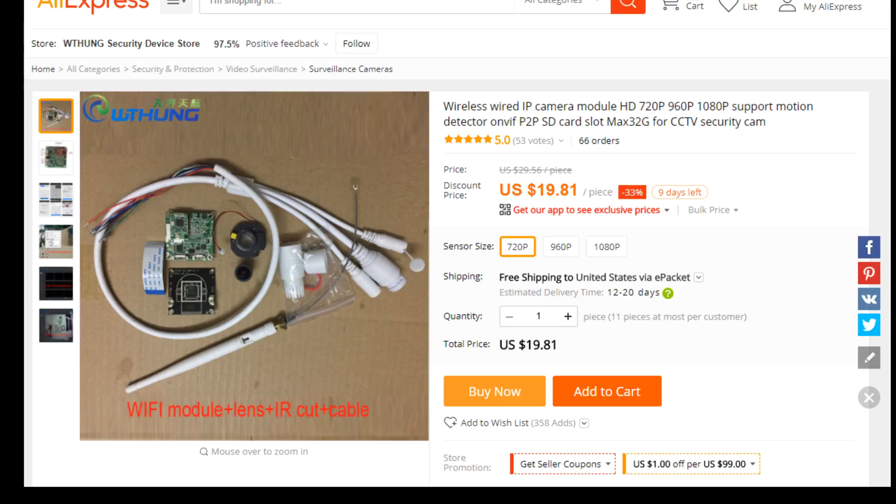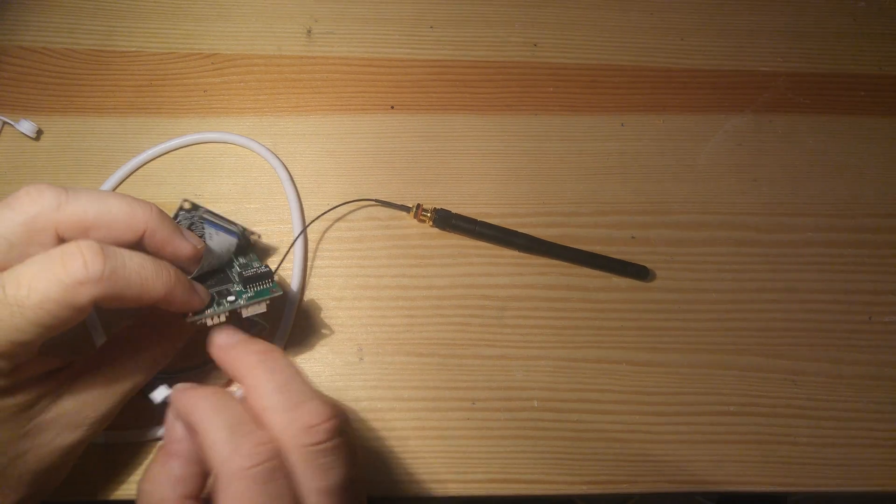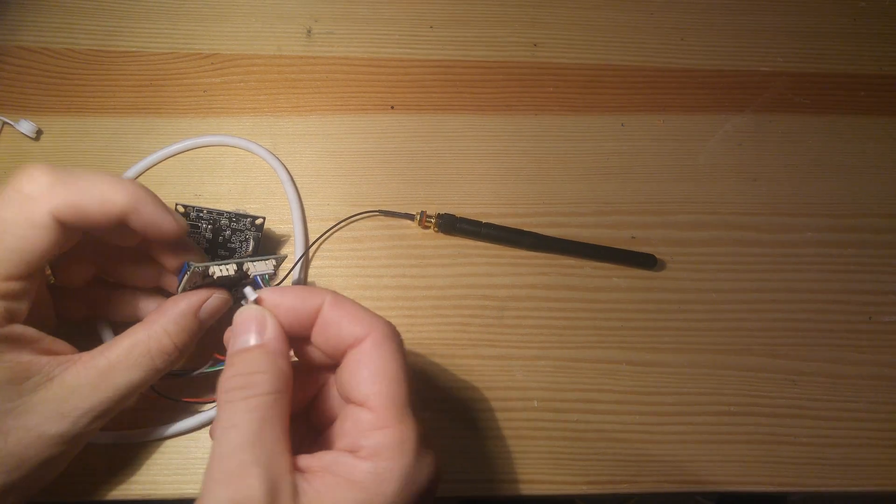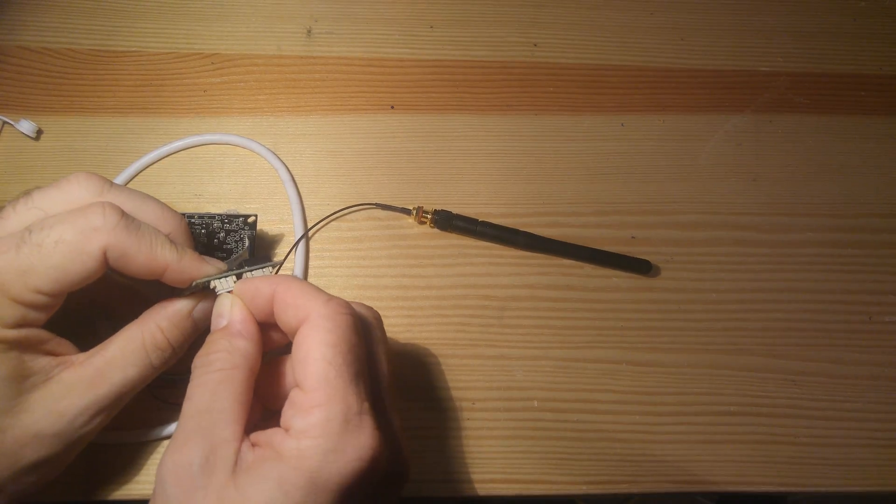It took like days to do that. That picture kind of implies that you have to put all that stuff together, but you don't. Just show somebody already did it. You just have to hook up these connectors.